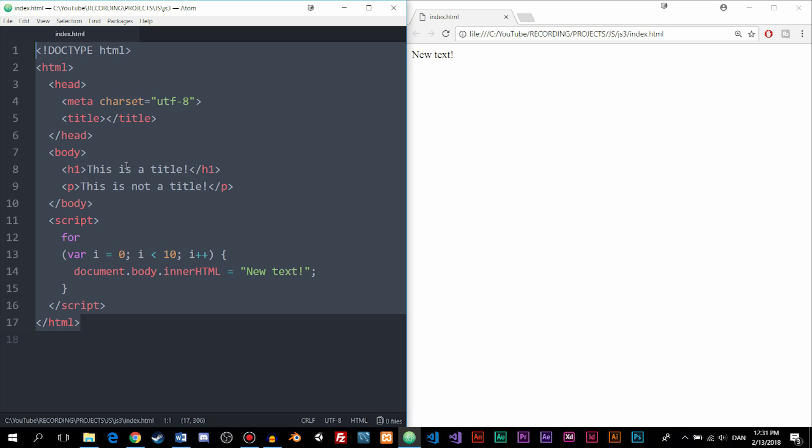I'm also going to show you how we can actually change the color scheme inside Atom, since I know some of you might prefer a white background inside the editor. The reason that the background is dark is because it puts less strain on your eyes when you sit here and code for a long time. So I do recommend using a dark background when you sit inside the editor. But again, it's up to you.